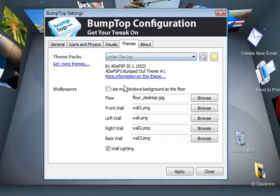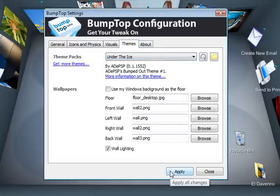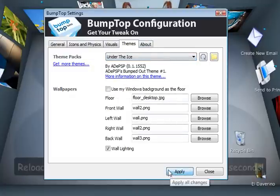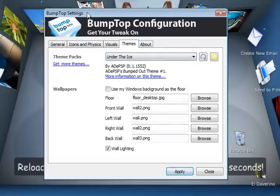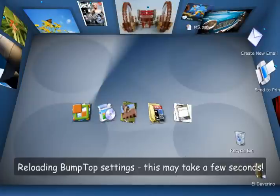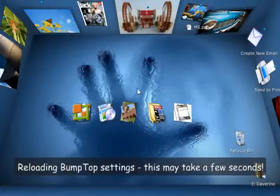It's called Under the Ice by Aide PSP. So I click Apply here and you'll see that the textures start to change. And you've got this cool new theme here with this hand.